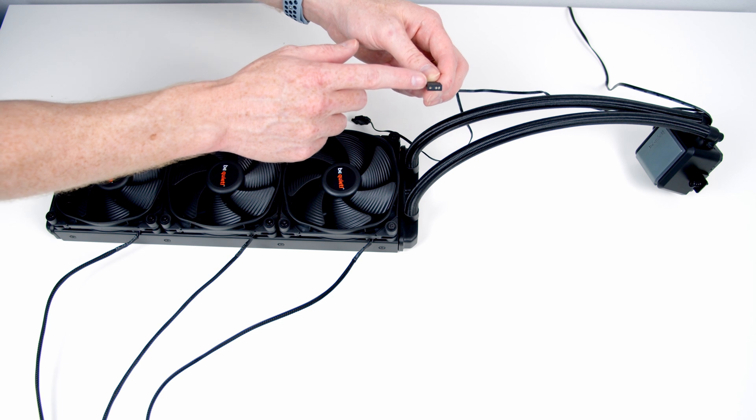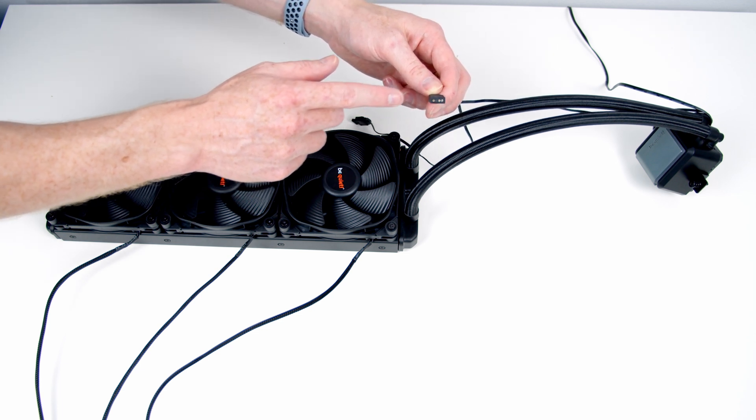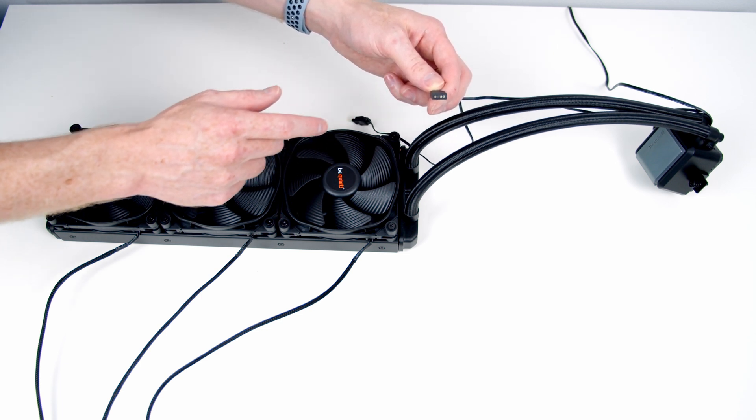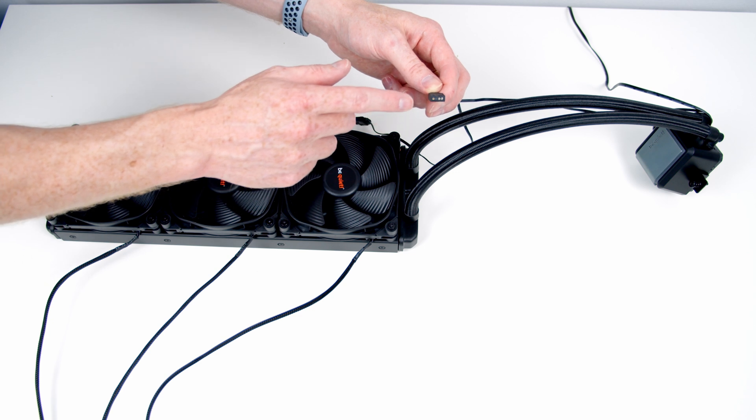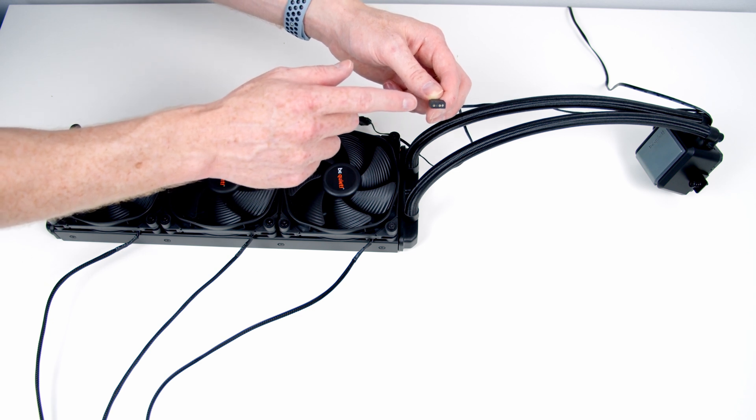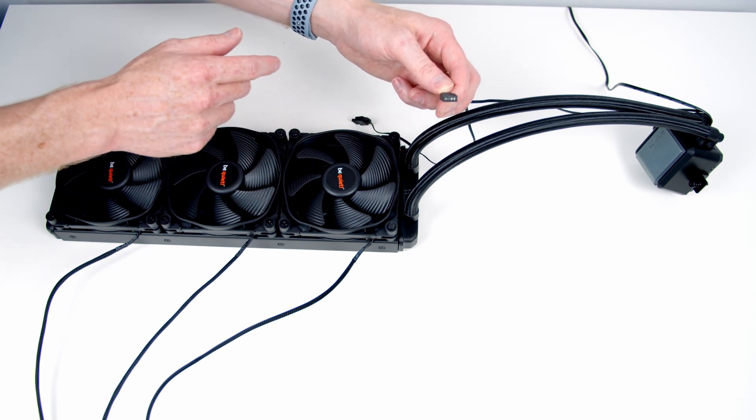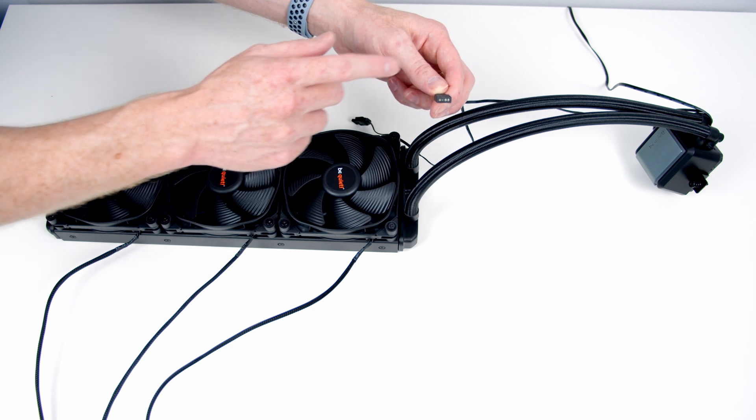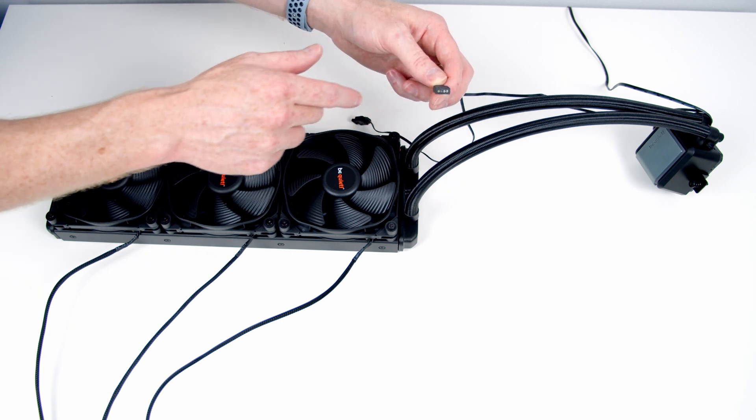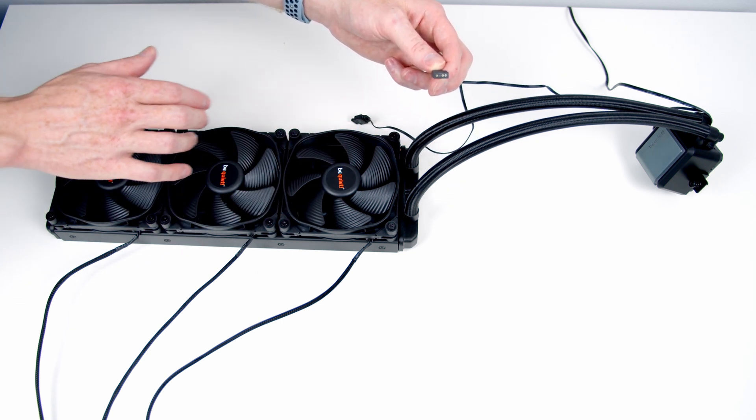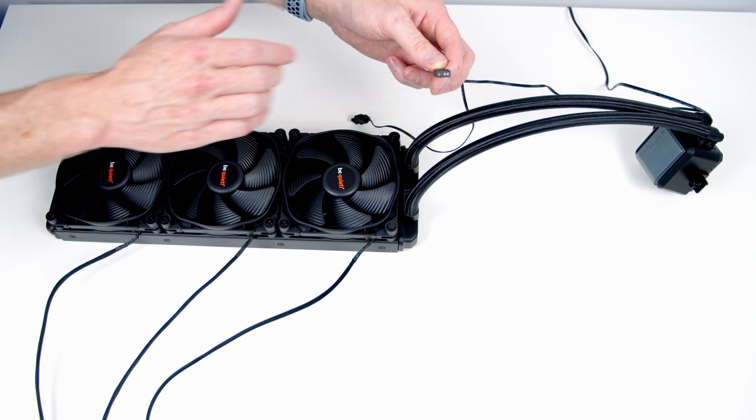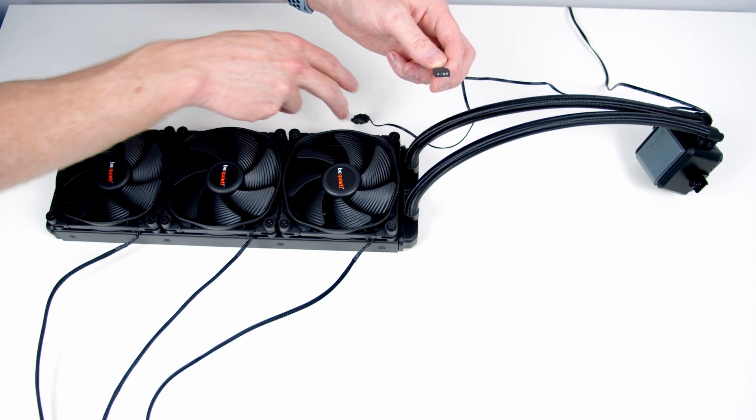The other cable coming from our pump is a standard 3-pin 5-volt addressable ARGB connector which we need to plug into one of the ARGB headers on our motherboard to allow our motherboard's ARGB software to control the lighting on the pump head. There's no lighting on these fans, so it's just the lighting on the pump that it's going to control.